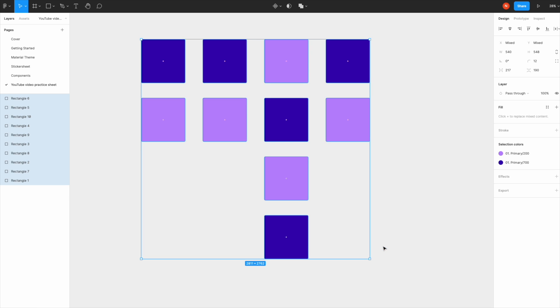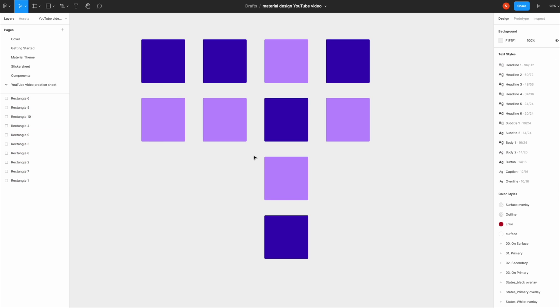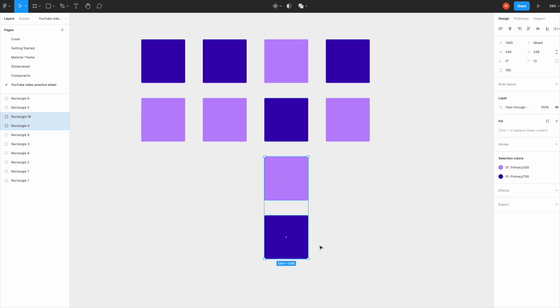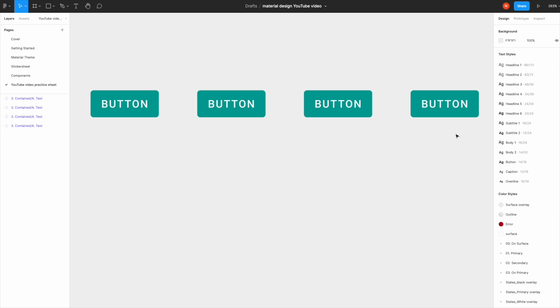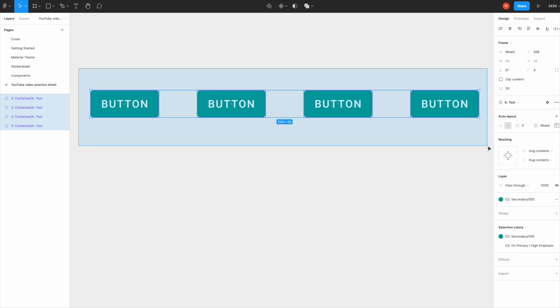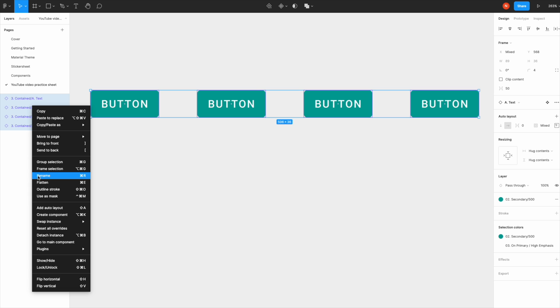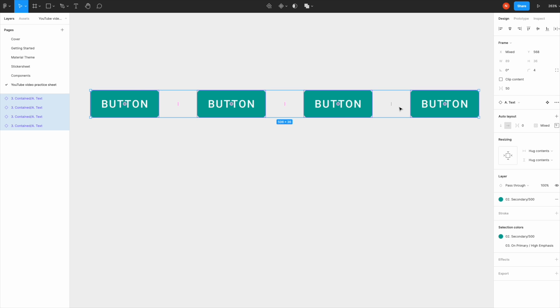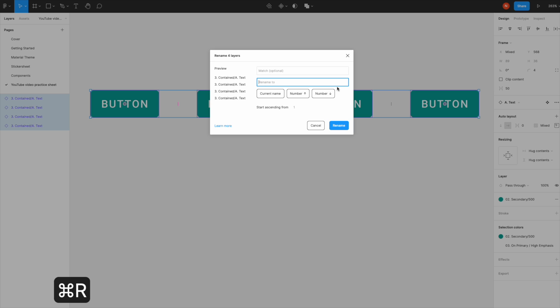The next one is renaming. Select the items you'd like to rename, either right-click on this panel and choose Rename, or have all the items selected and hit Command+R.